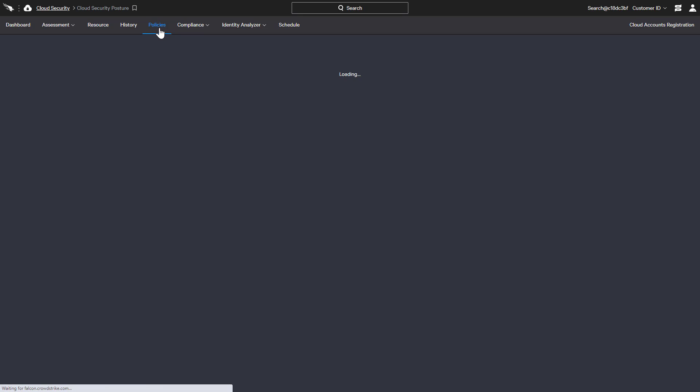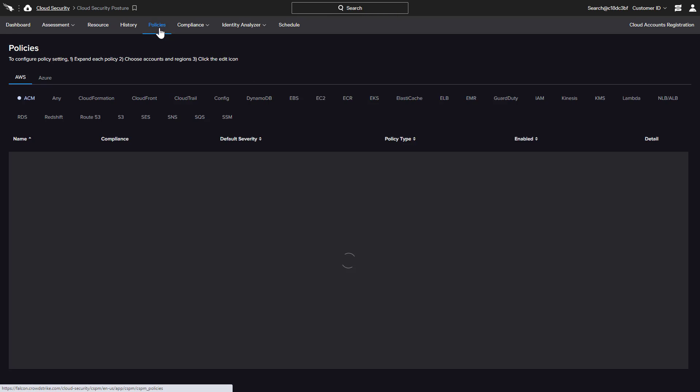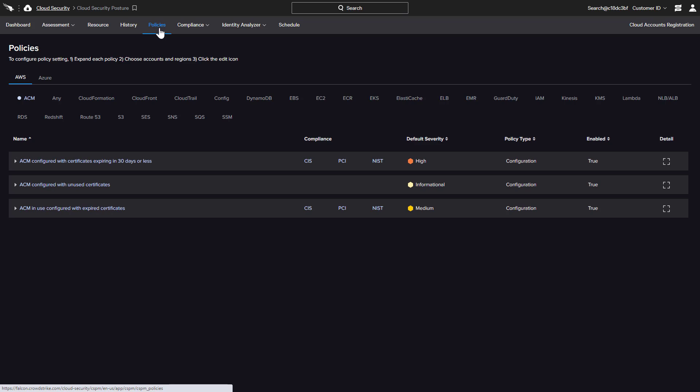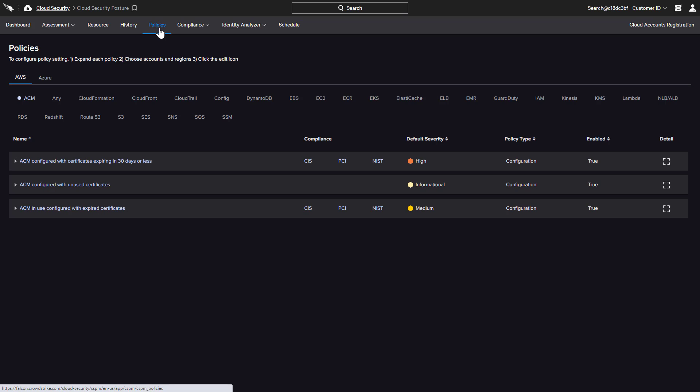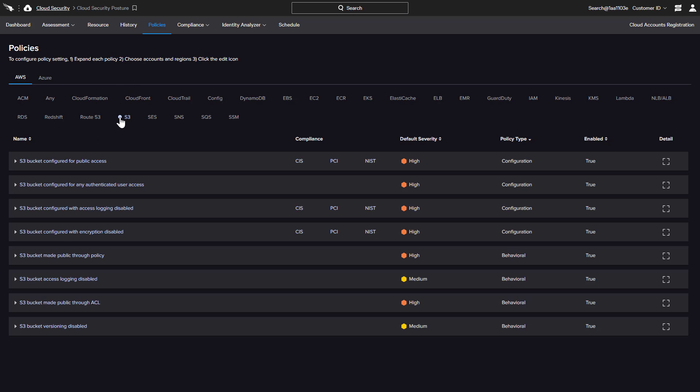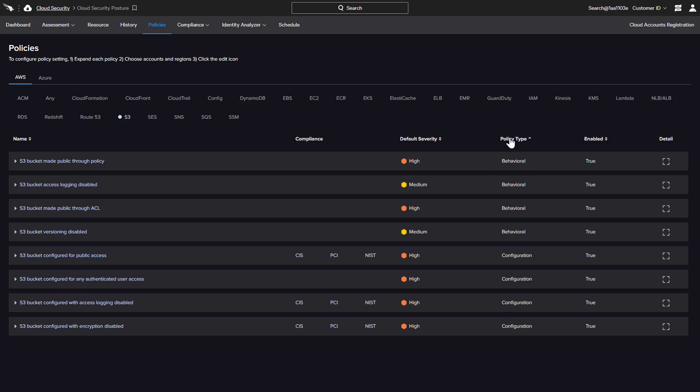The policies tab reveals a complete list of options organized by provider and service. For each service, the available policies are shown along with the policy type. While configuration policies look at specific service settings, behavioral policies focus on changes or patterns that could indicate malicious activity.